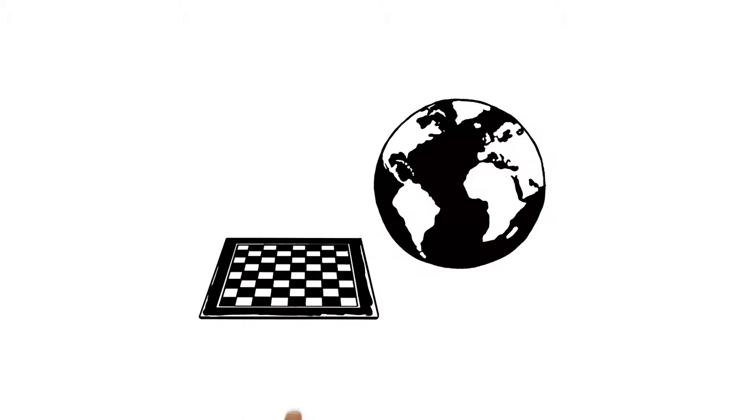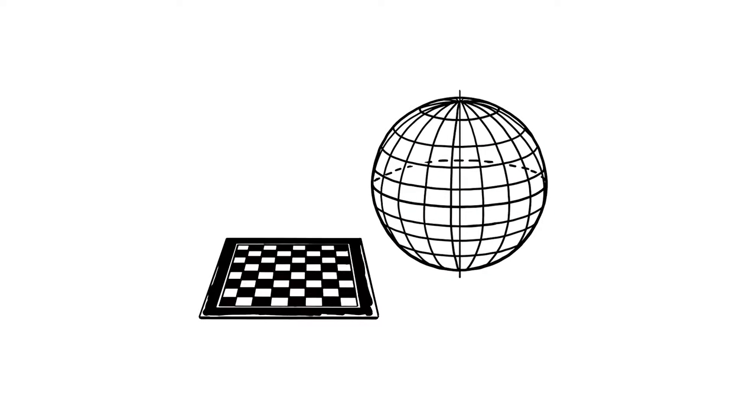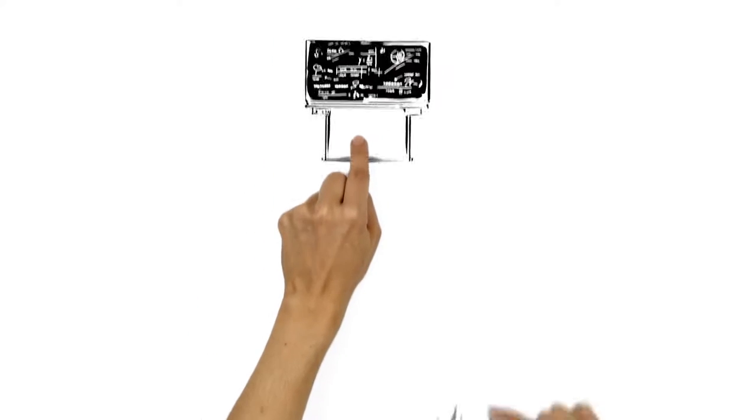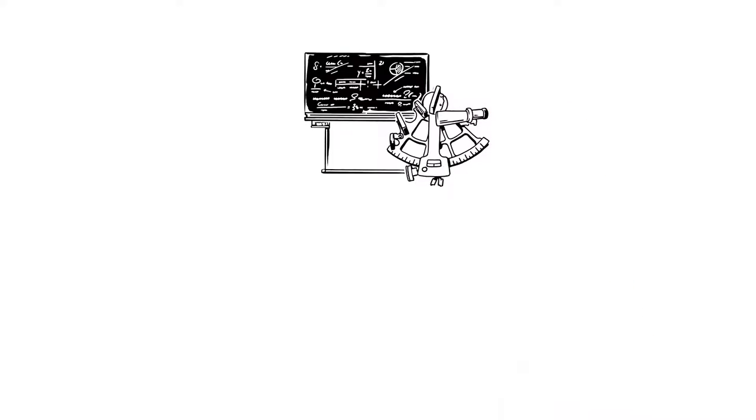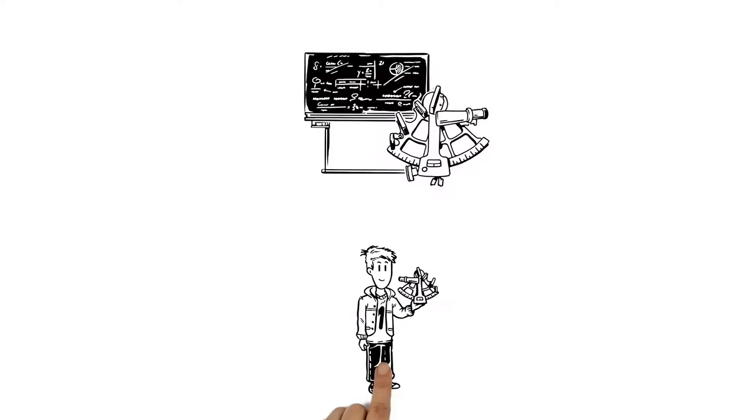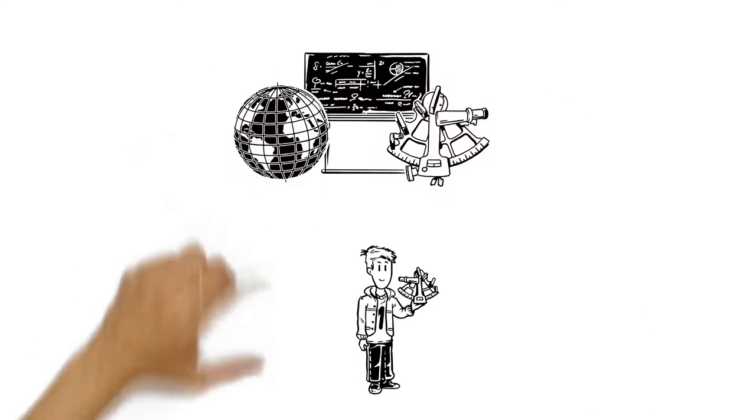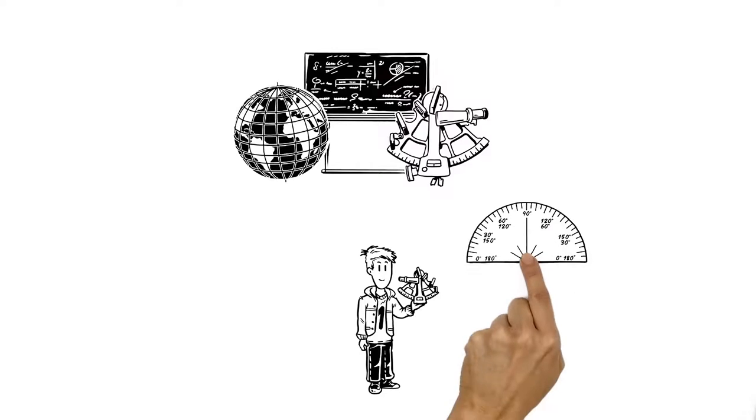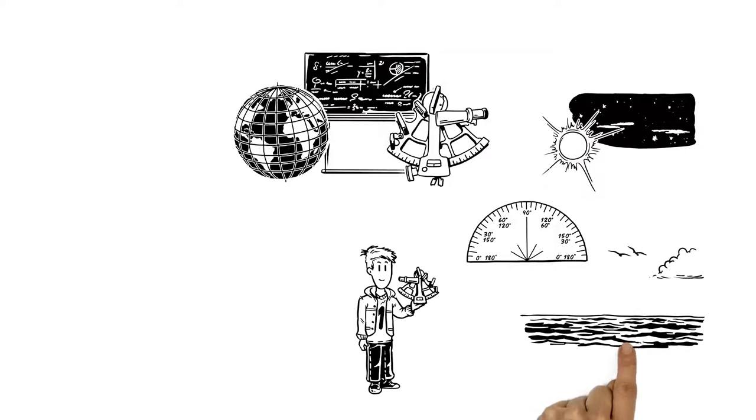The surface of the Earth can be divided like a chessboard with lines of latitude and longitude. Using maths and a tool called a sextant, navigators could find their latitude and longitude by measuring the angle between two objects relative to the horizon.